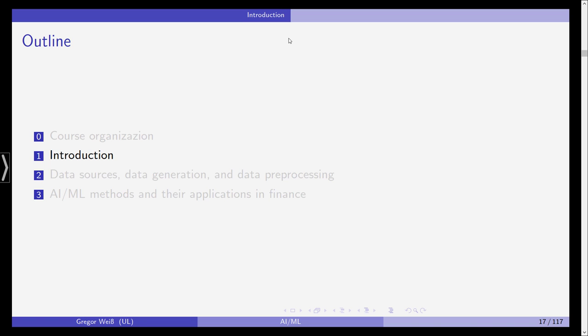Now, if you've watched the first video, you know about the course outline, you know what we will be talking about in these lectures and in these videos, and you should have seen what textbooks I recommend if you're more interested in Machine Learning and Artificial Intelligence. In the second video, I would like to give you a short introduction to this field before we delve deeper into data generation and data sources.